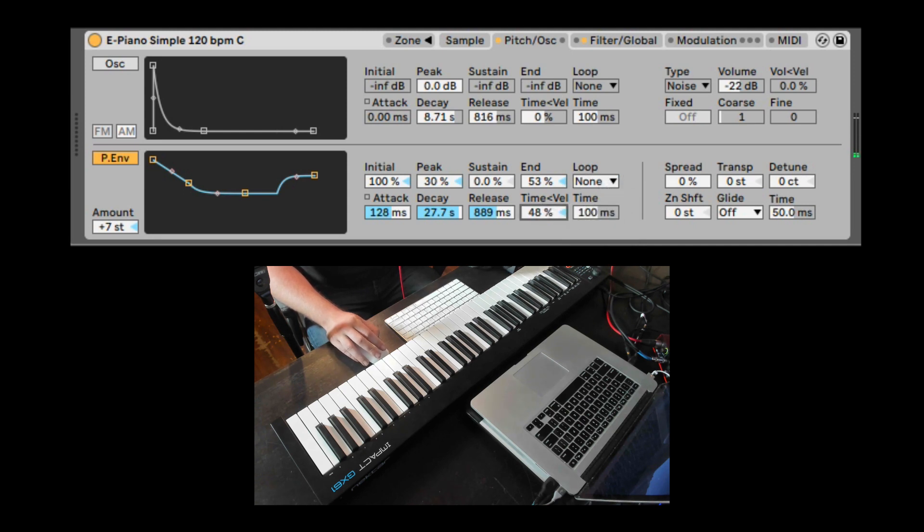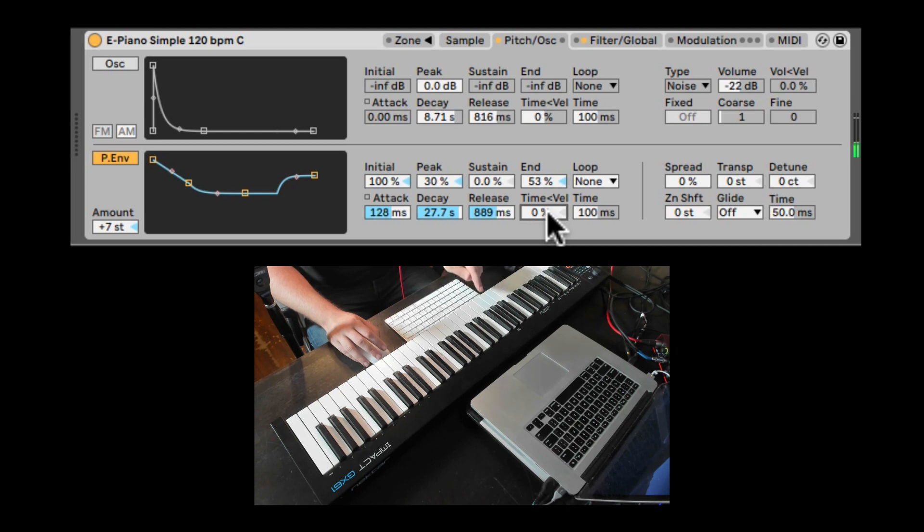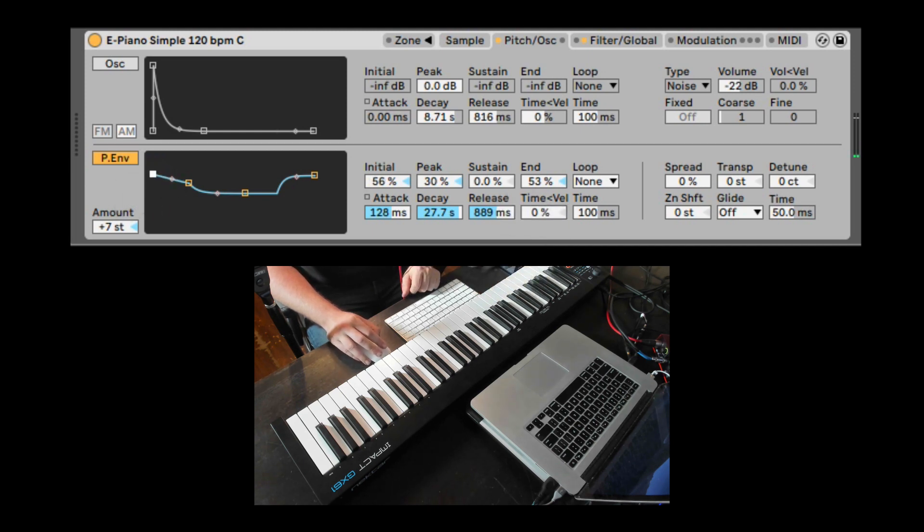And we can loop it the same way we looped the modulation oscillator. Here we can also have velocity affect the time. So it's going to happen much faster or much slower if you play different velocities.